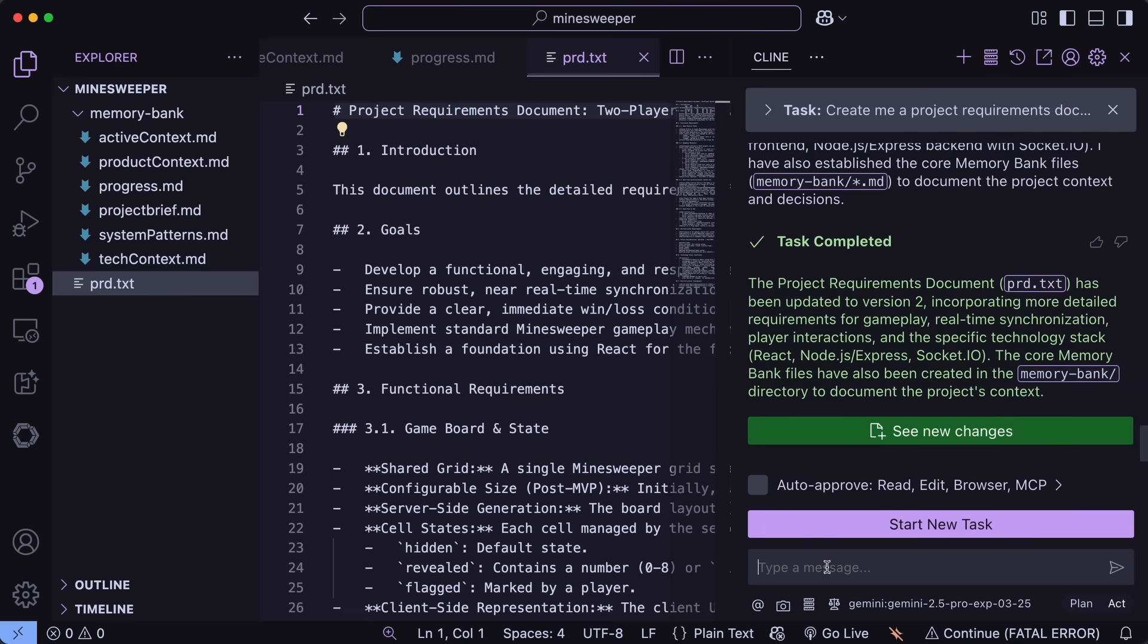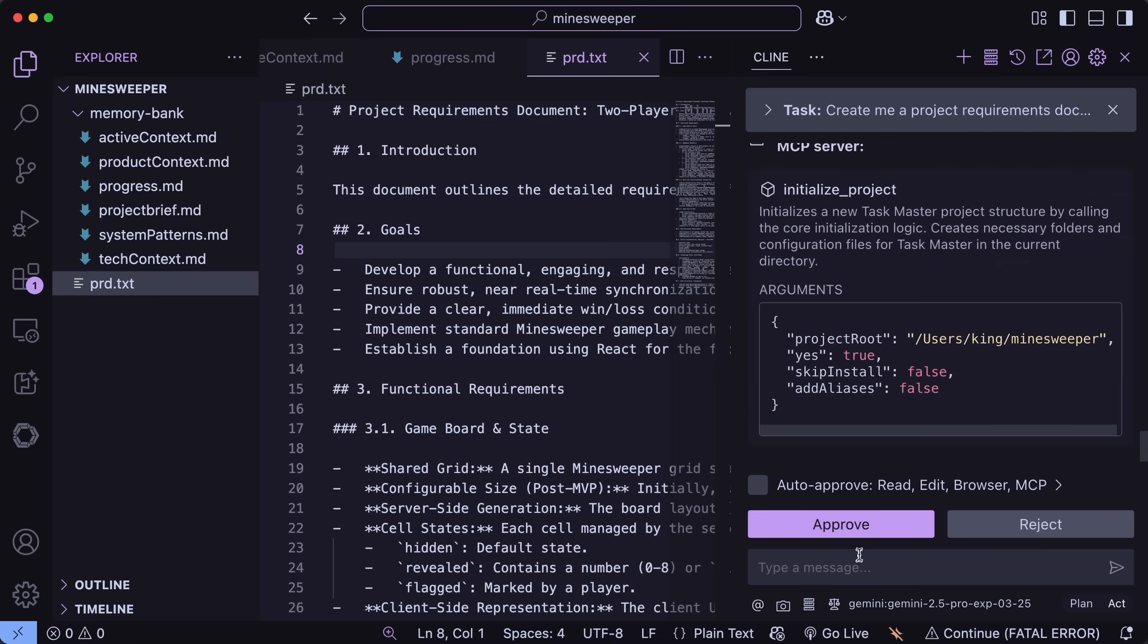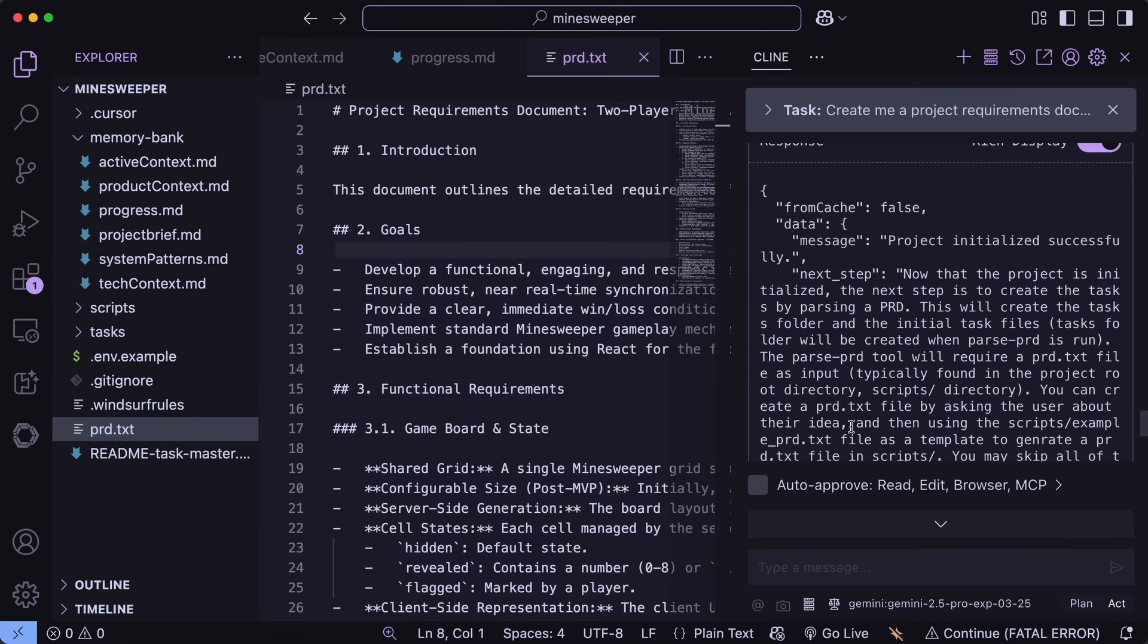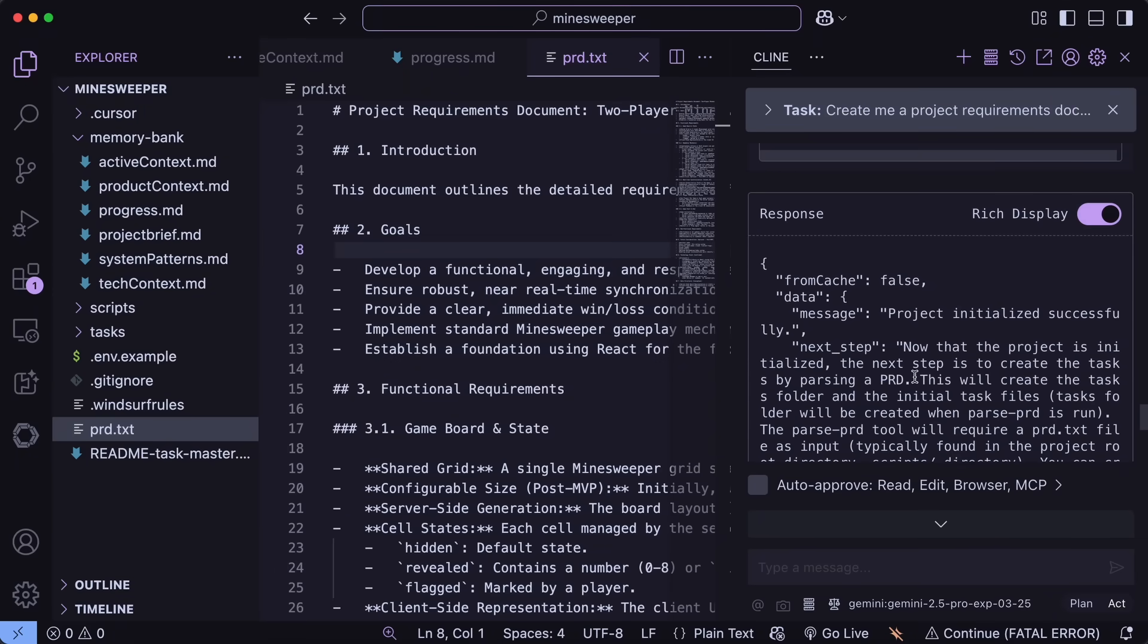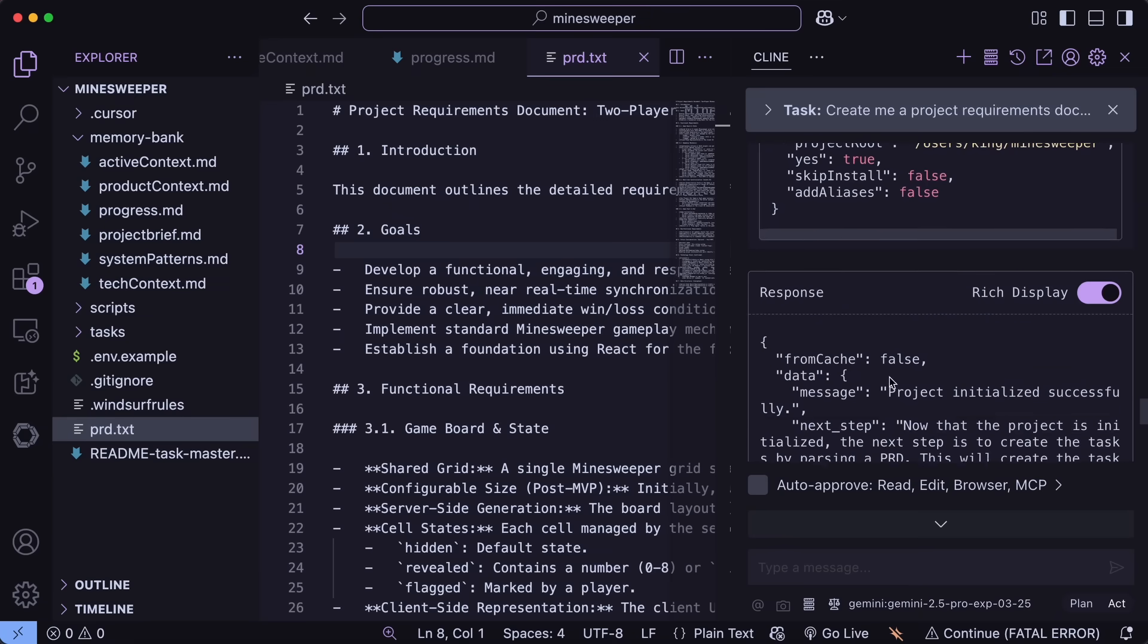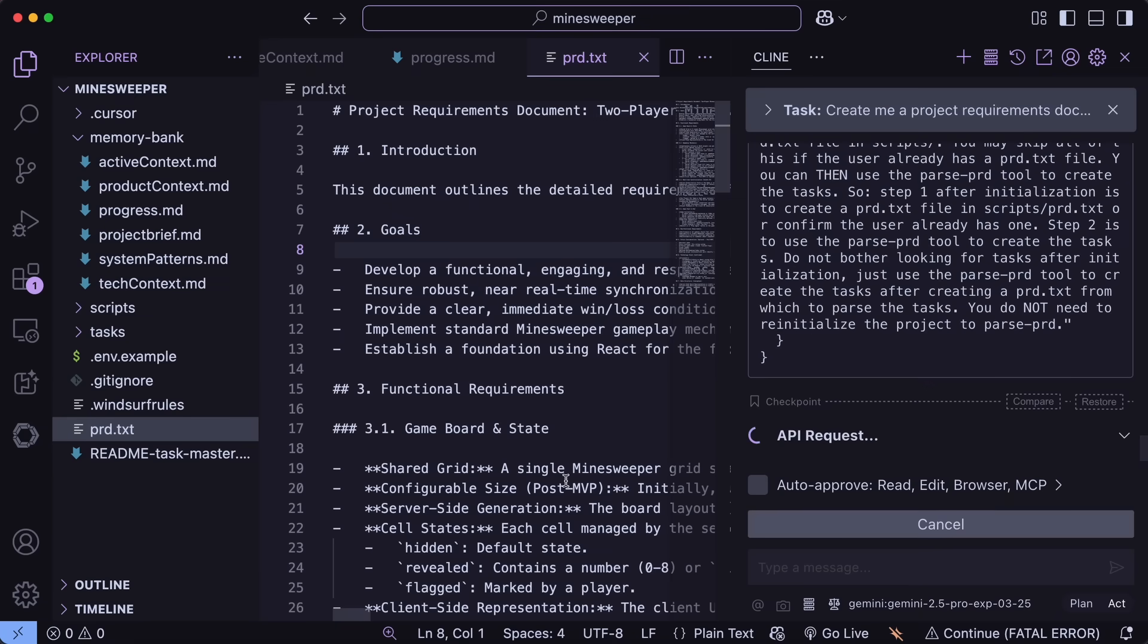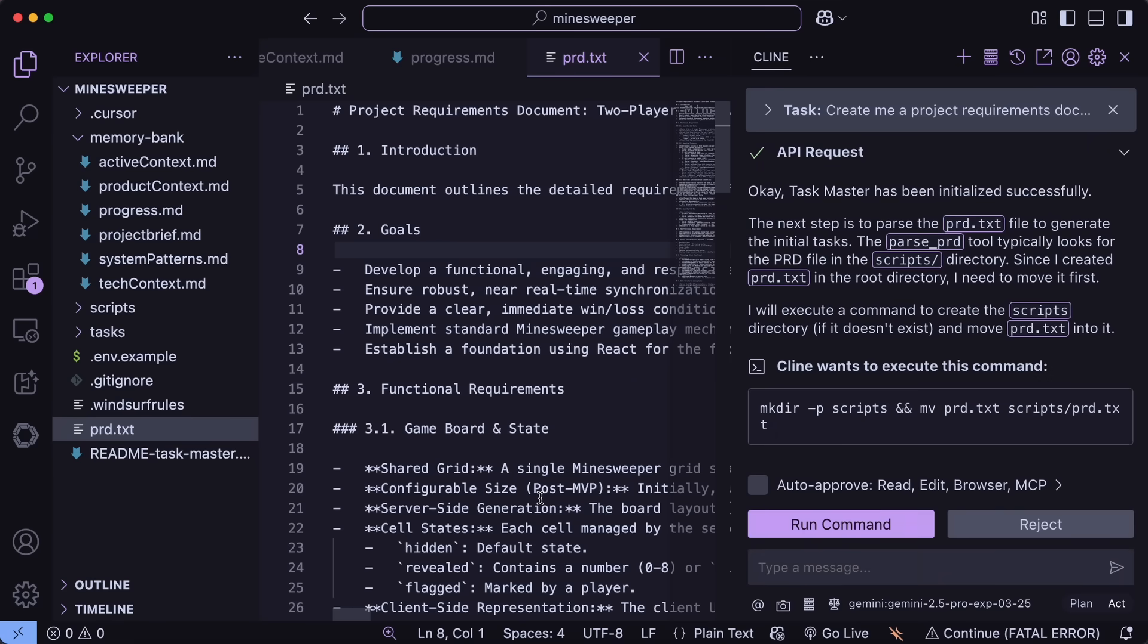Now it's done. So now what we can do is just hit the Initialize Taskmaster option, and then what it will do is initialize Taskmaster in your project. You can see it just creating some folders for you. The folders include scripts and tasks. Tasks is the folder that contains the detailed tasks, as well as a JSON file that contains the index of the tasks, which is kinda cool. The tasks will pop up after the parsing.